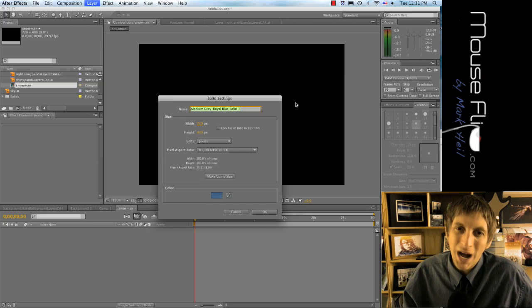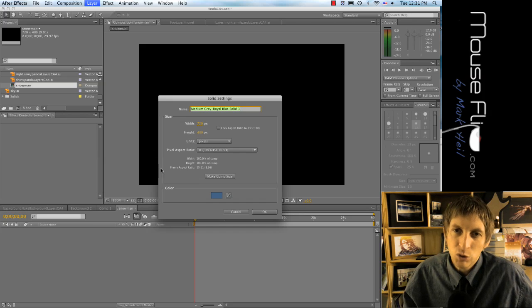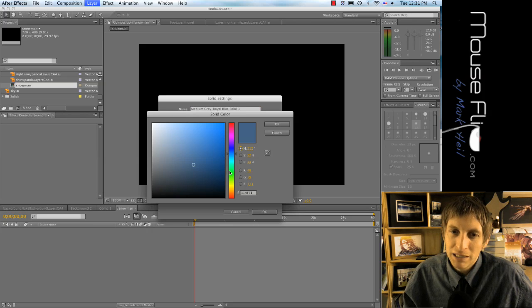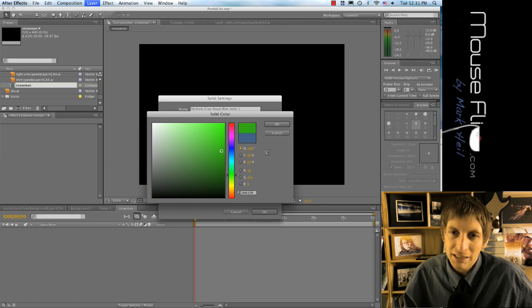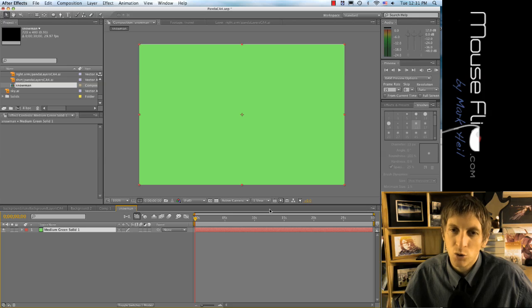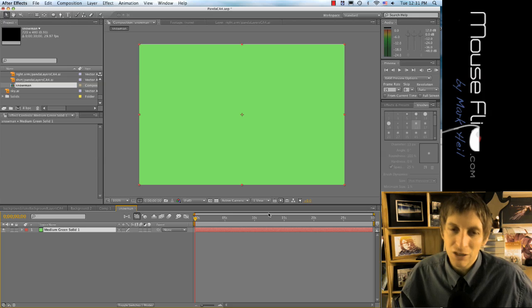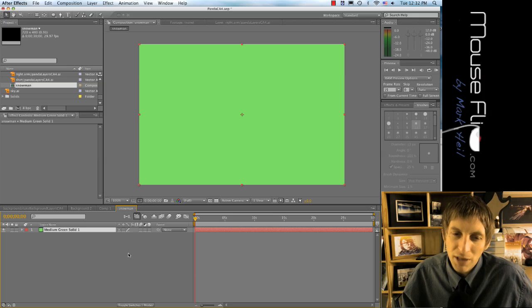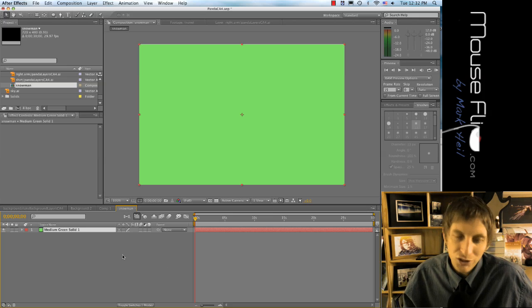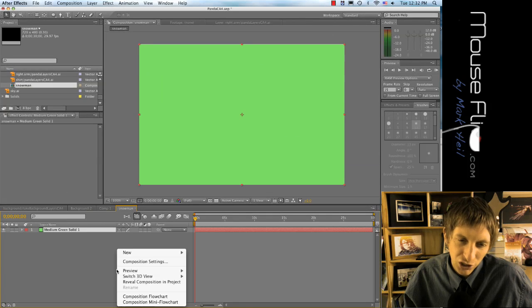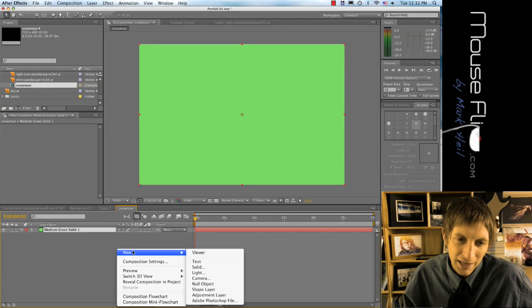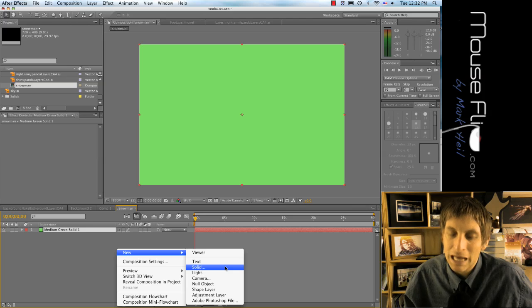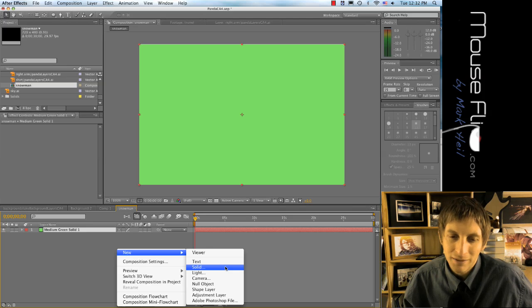Now if you hit Command+Y this will give you a new background. Let's say my new background color is light green. So now I have a light green background. If you don't remember that shortcut, you can also ctrl+click on the composition area and then go to New and then Solid.